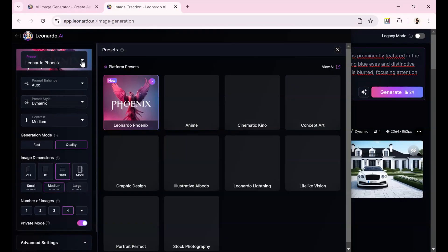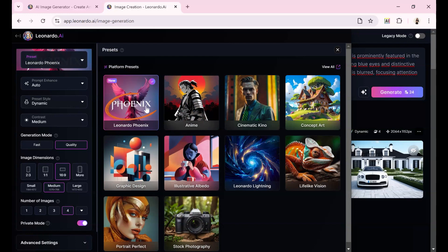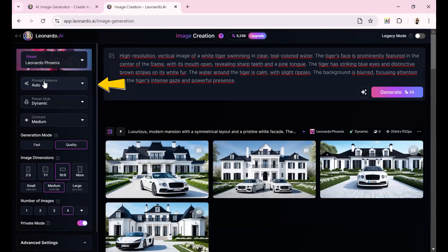For the settings, I will do as follows. In the Preset section, I choose Leonardo Phoenix. In the Prompt Enhance section, I choose Off. In the Preset Style section, I choose Dynamic.